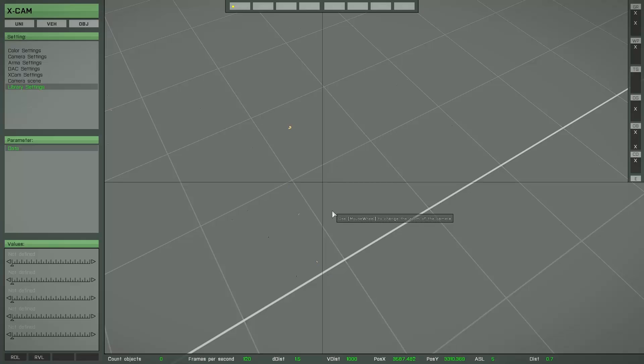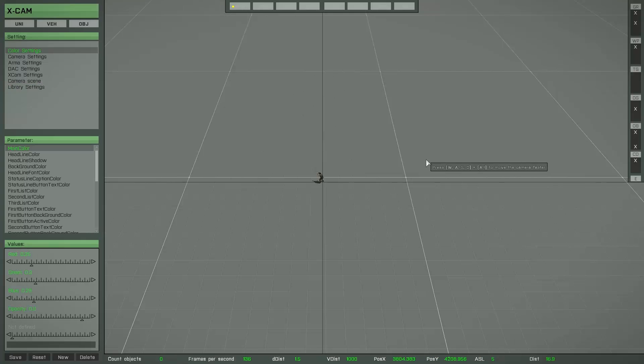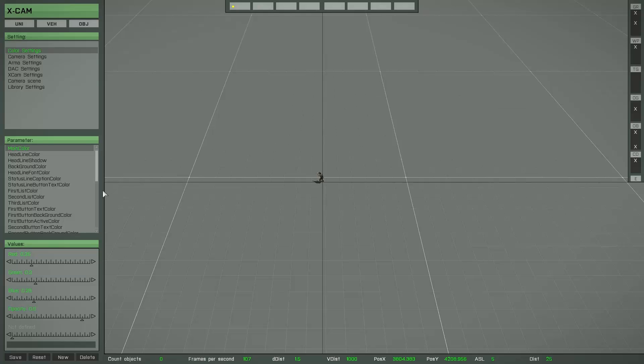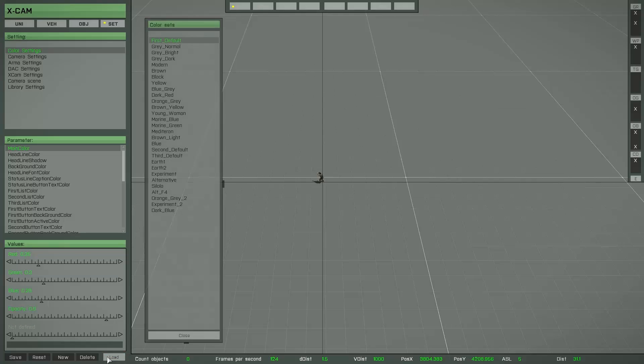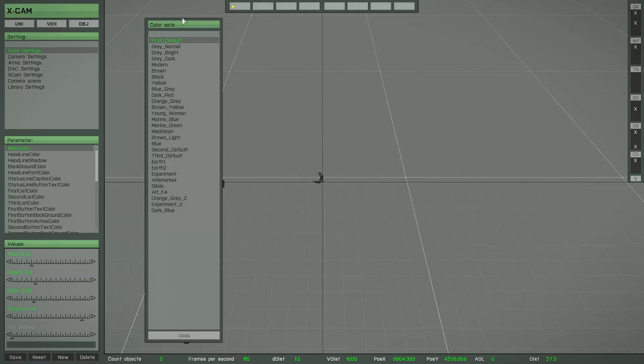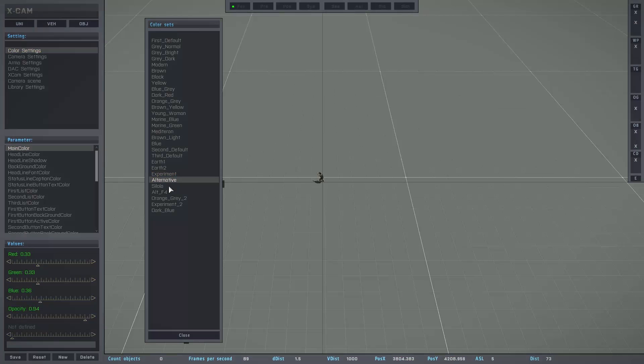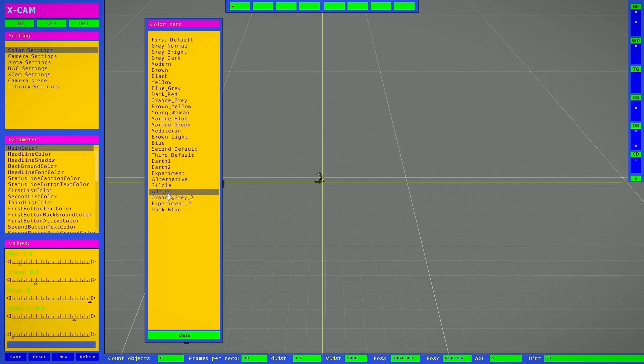The second interesting option here is the color settings option. But I don't want to explain you how it works and what you can do here. There is only one thing you have to know. You can load a different color scheme if you want. Press this load button to get an overview of all available color schemes. I try to find my favorite. This one.